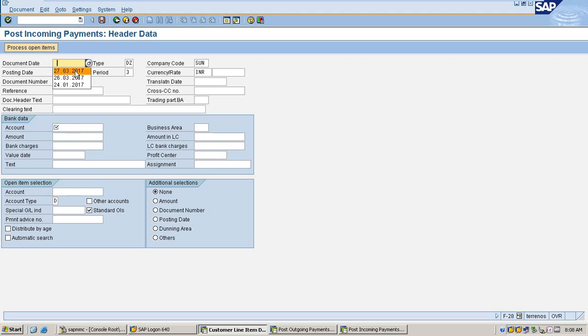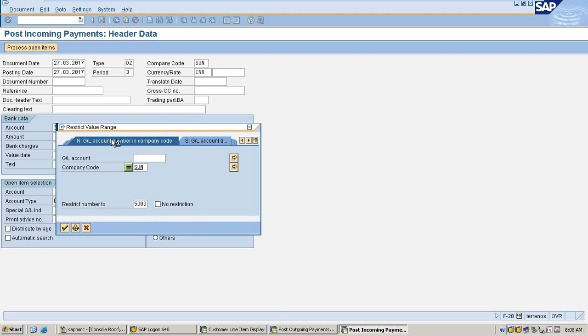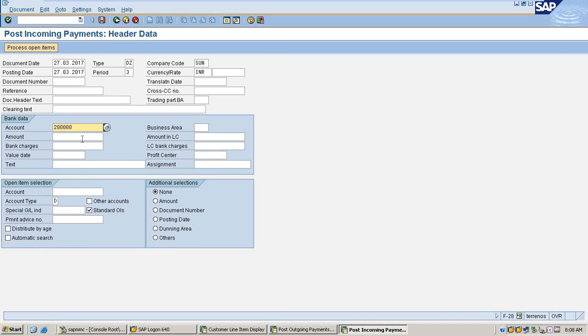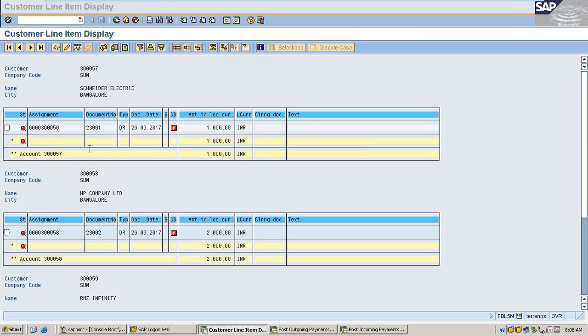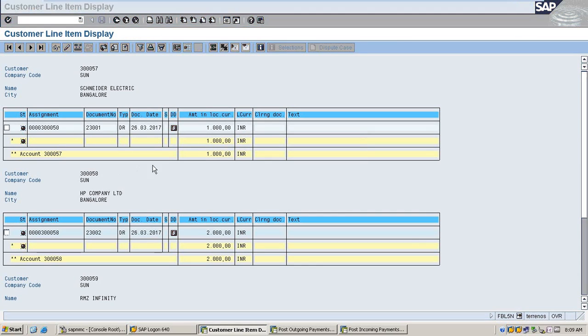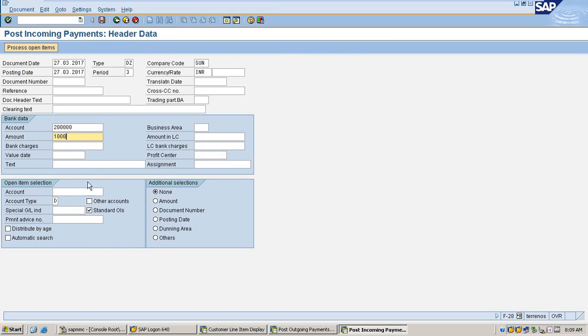Post incoming payments. Here you can select bank, and I'm going to clear first Matter Electric incoming payment.